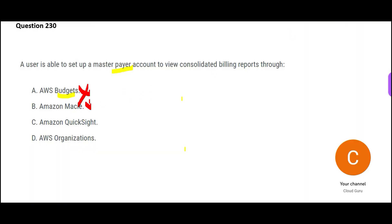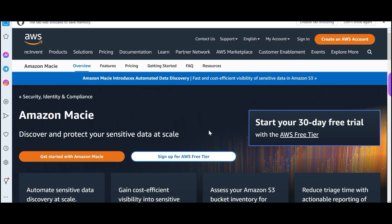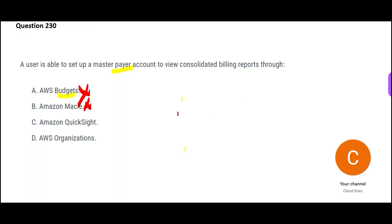Macie is also wrong. The reason is it is used for sensitive data discovery. So if you have a S3 bucket and you have a lot of documents with SSN number, Aadhaar number, etc., Macie will scan through it and identify which documents has your PII, personal information. Here we don't have that requirement. We have to set up just a master payer account.